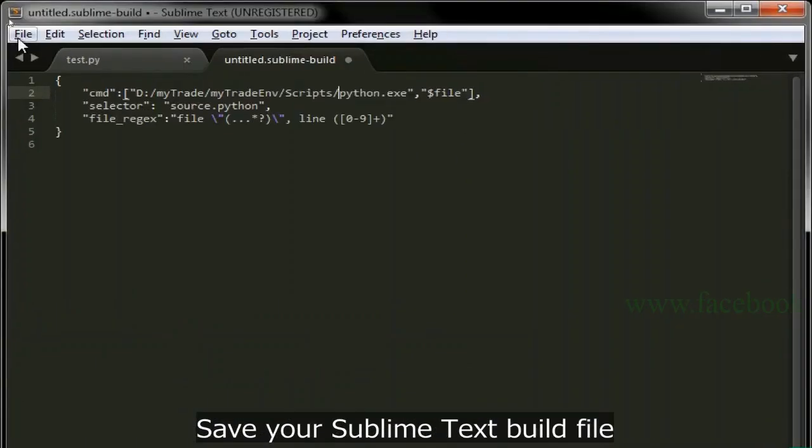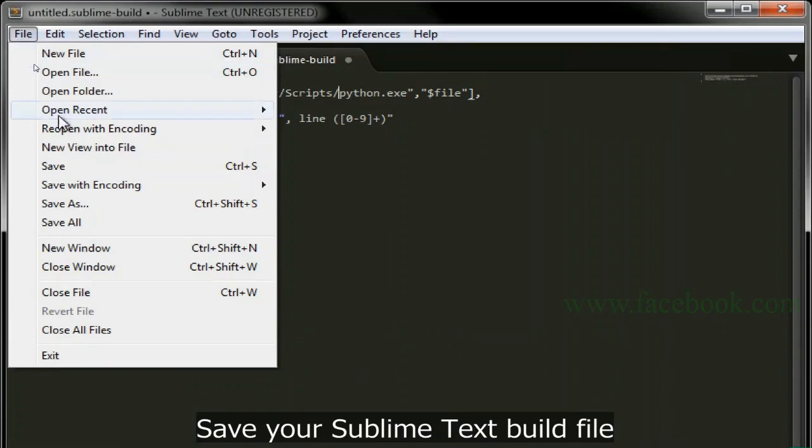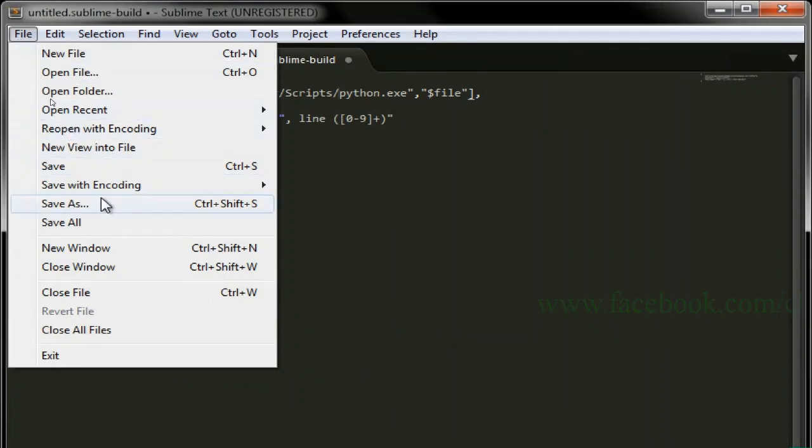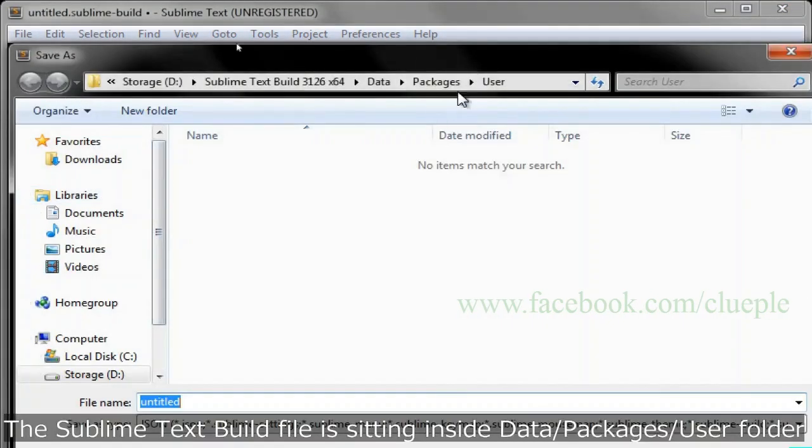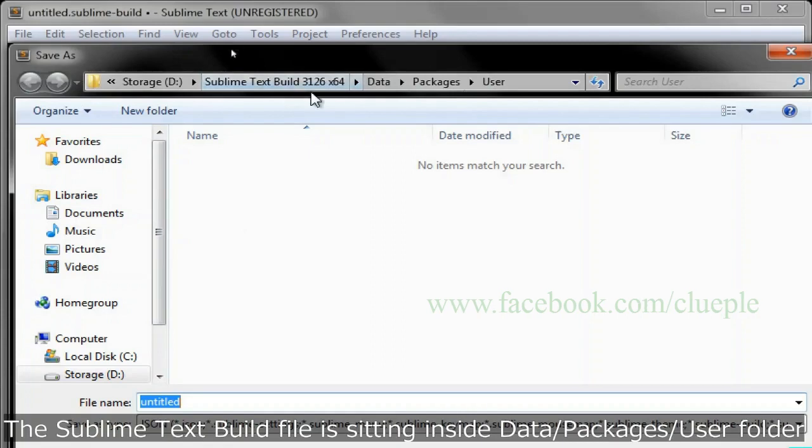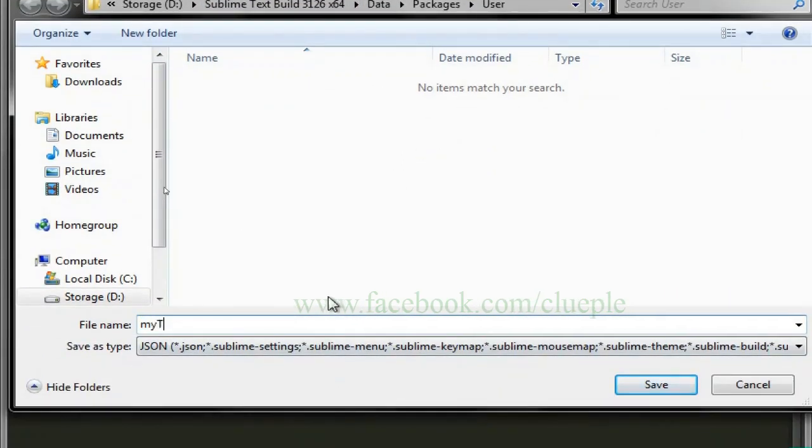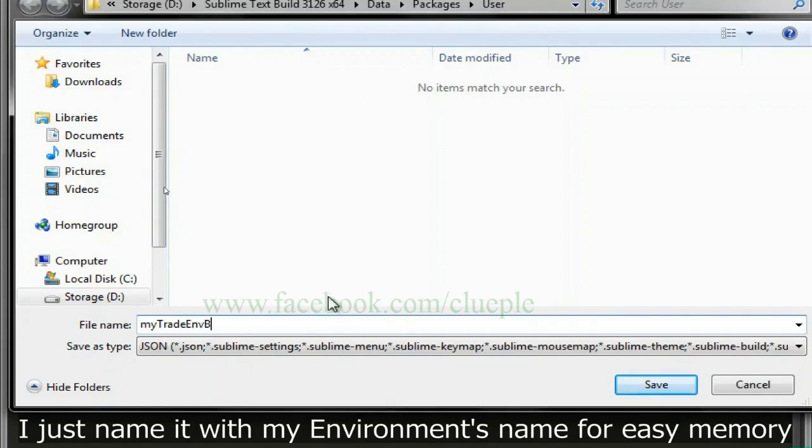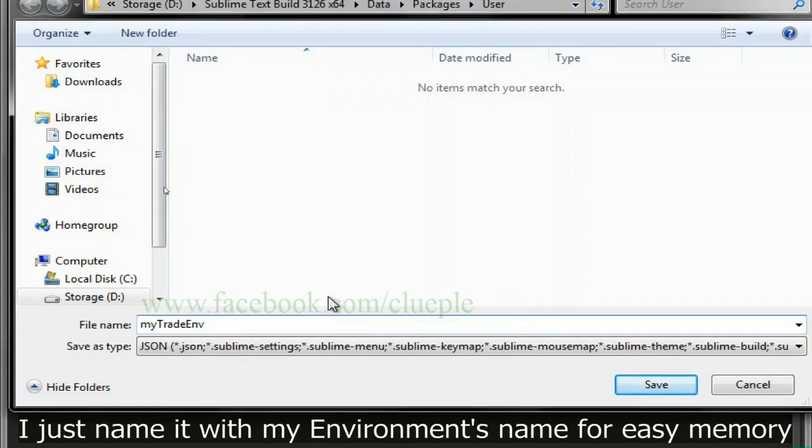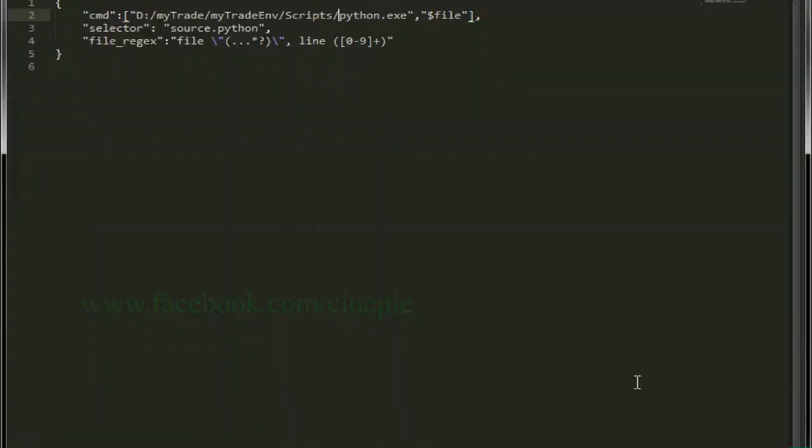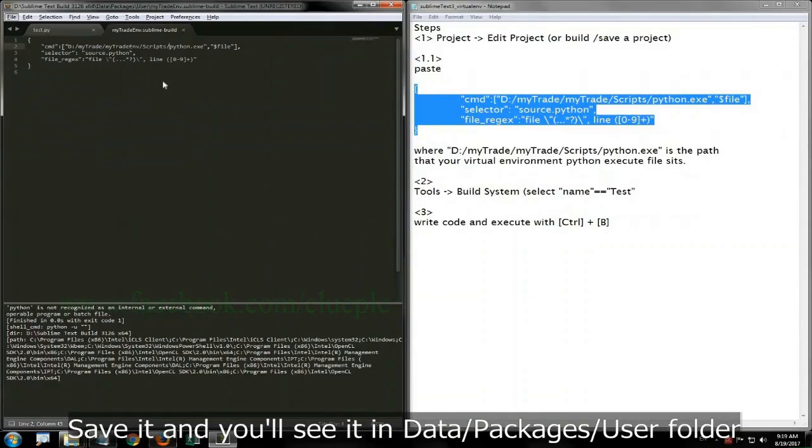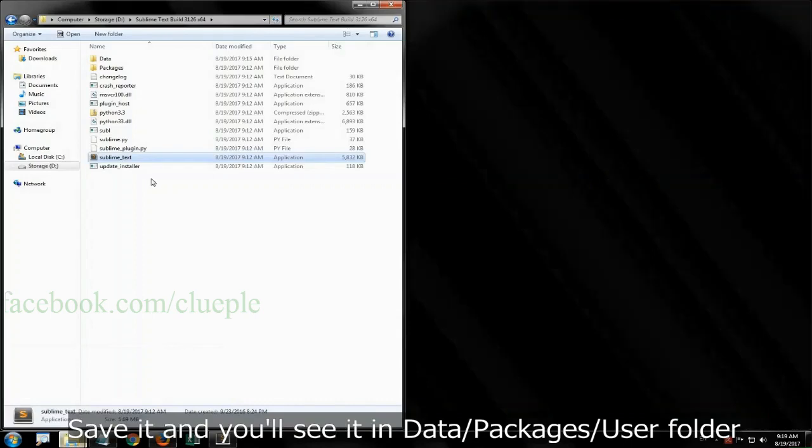Save your Sublime Text build file. The Sublime Text build file is sitting inside data/packages/user folder. I just name it with my environment's name for easy memory. Save it and you will see it in data/packages/user folder.